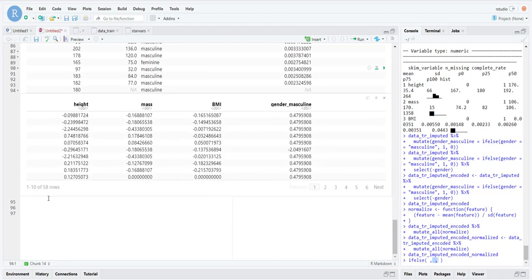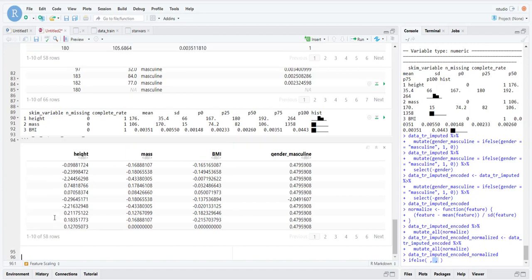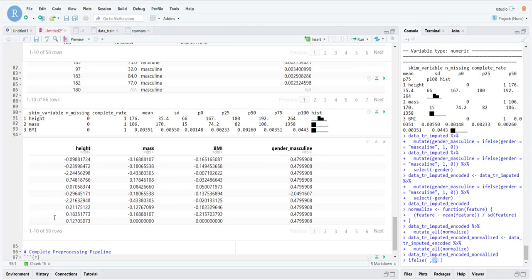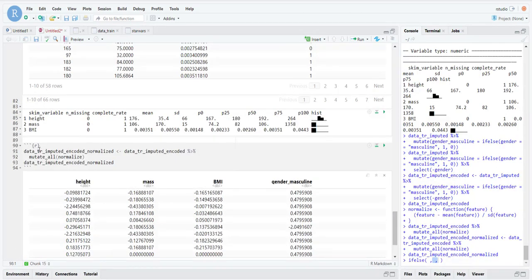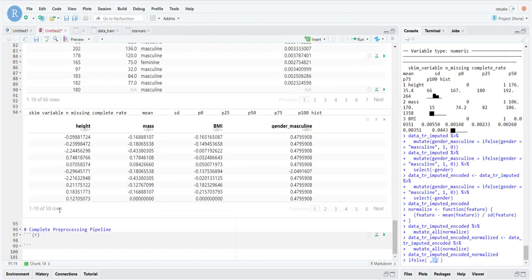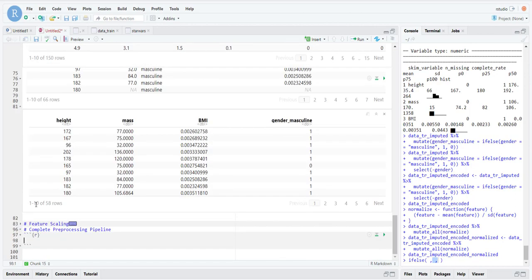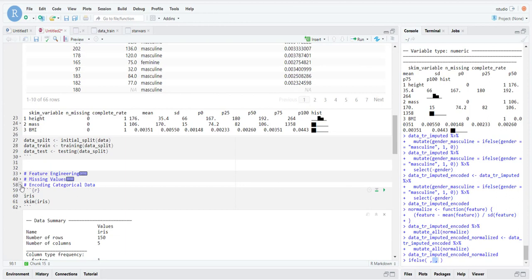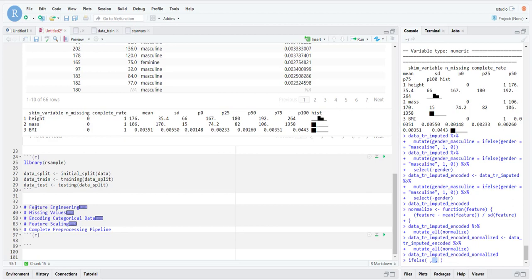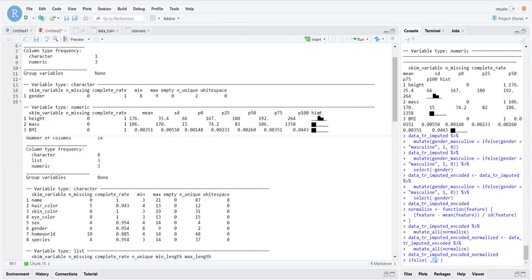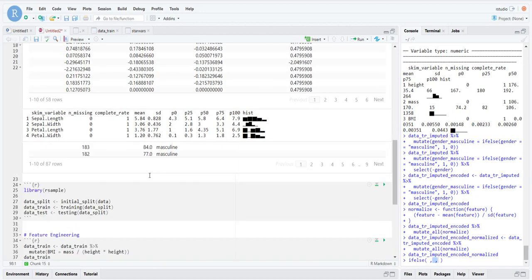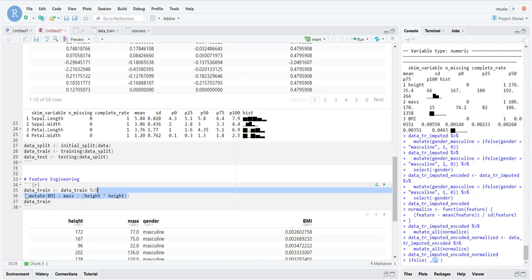Now that we've completed all these steps, let's create a complete pre-processing pipeline. You see how we've been saving them all with each step — imputed, then encoded, then normalized. We don't need to do that; I was just doing it to show you each step clearly. What we can do is do it all in one single pipe. To do that, let's start with what we initially started with — feature engineering was the first step.